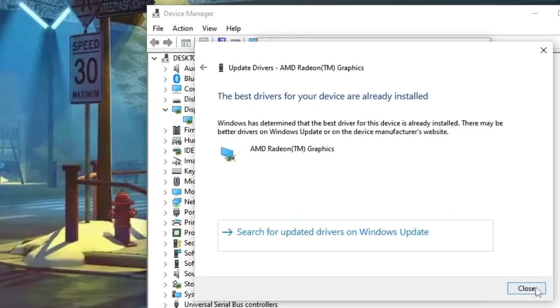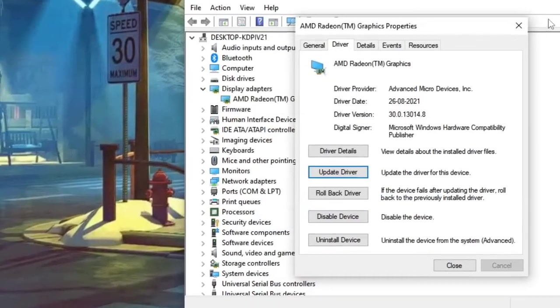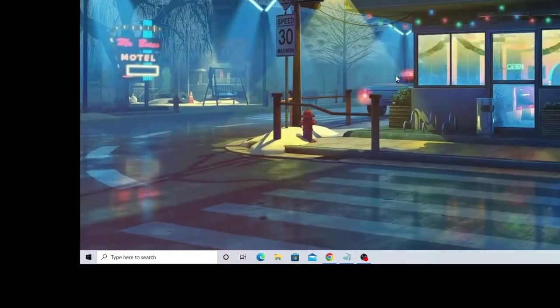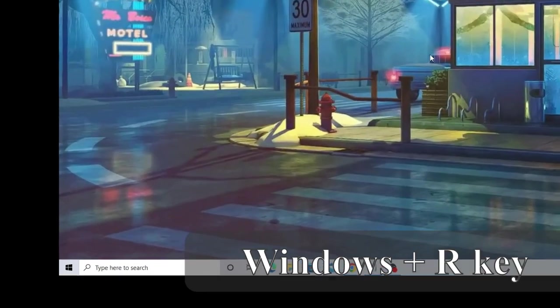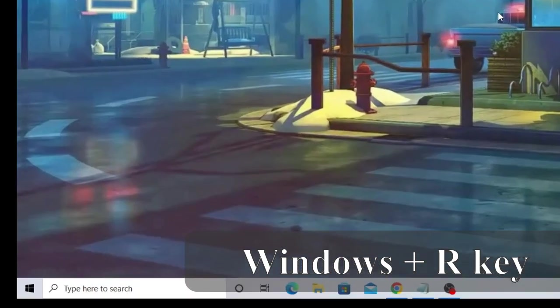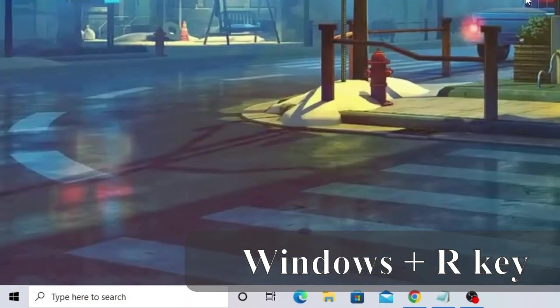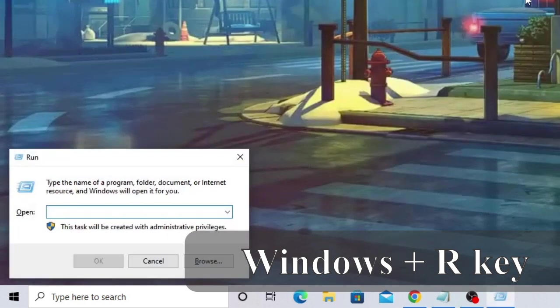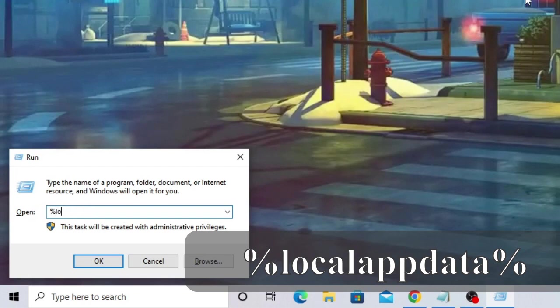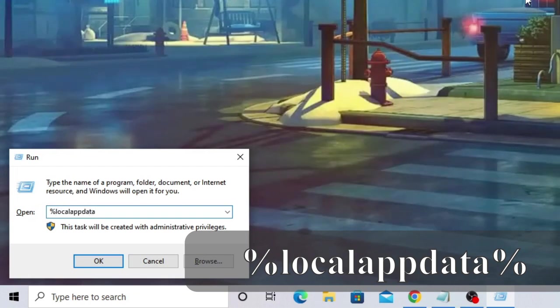Once updated, close everything. Now press the Windows and R keys to bring up the Run box at the bottom left. Type %localappdata% and click OK.